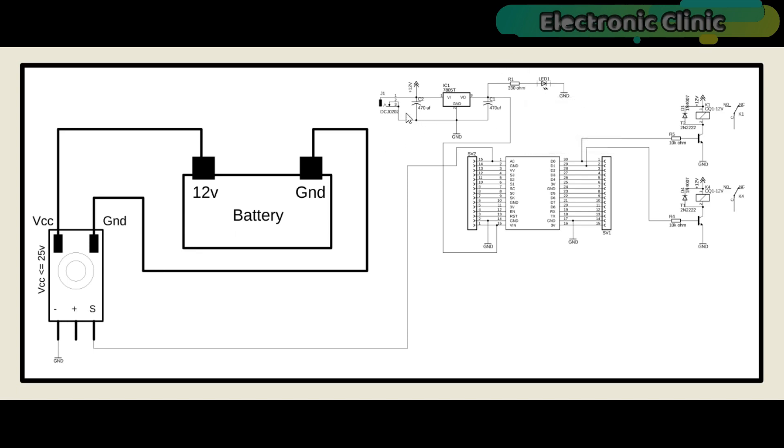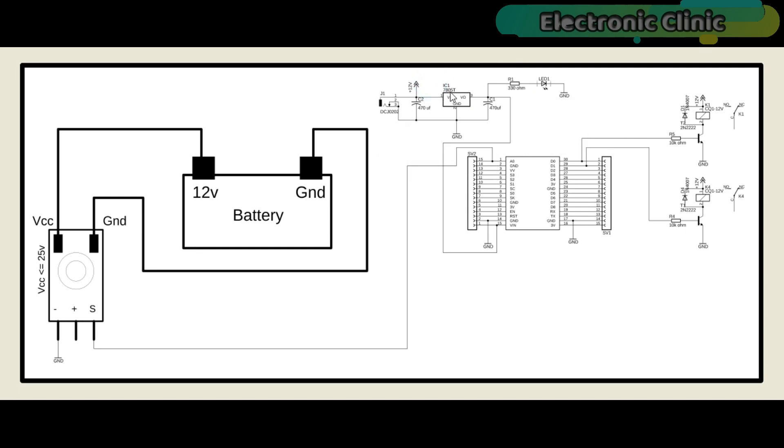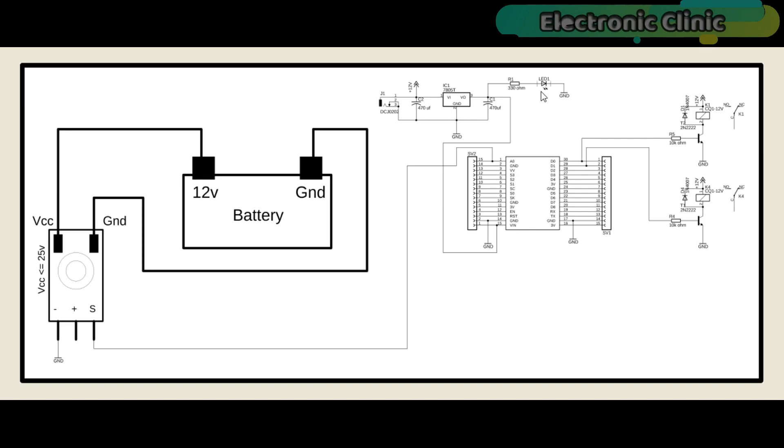This is the 5V regulated power supply based on the LM7805 voltage regulator. J1 is the female power jack and this is where we connect the 12V from a battery or 12V adapter or a solar panel. This power supply is used to power up the NodeMCU ESP8266 module. Two 470uF capacitors are connected at the input and output side of the voltage regulator. 330 ohm resistor is connected in series with the 5V LED. This is a current limiting resistor. A wire from the output of the voltage regulator is connected with the VIN pin of the NodeMCU ESP8266 module and ground is connected with the ground.